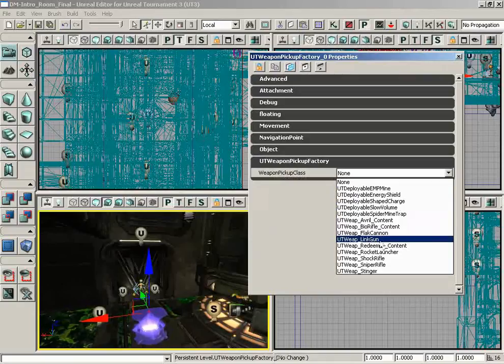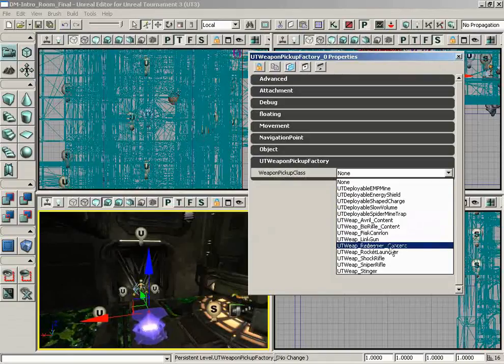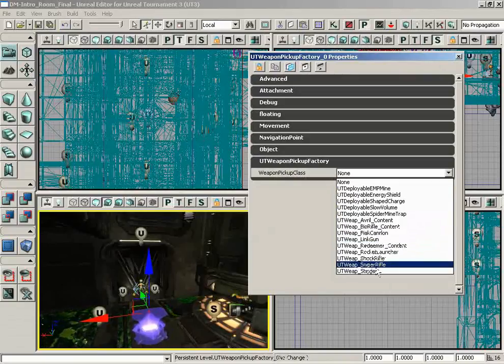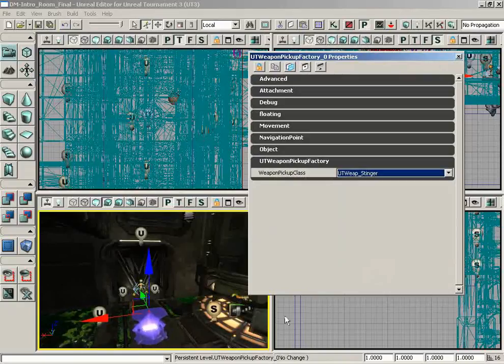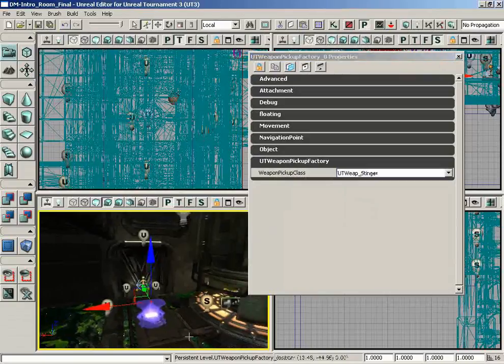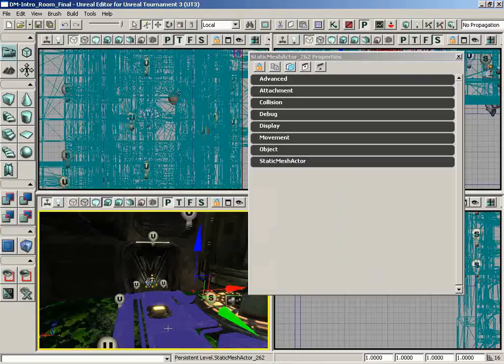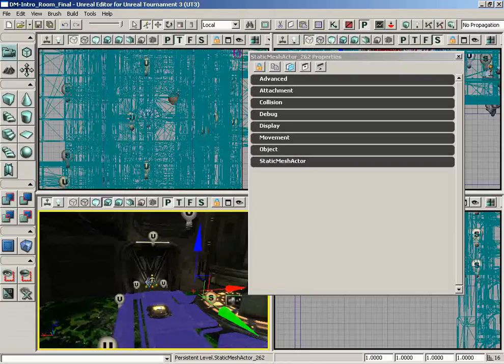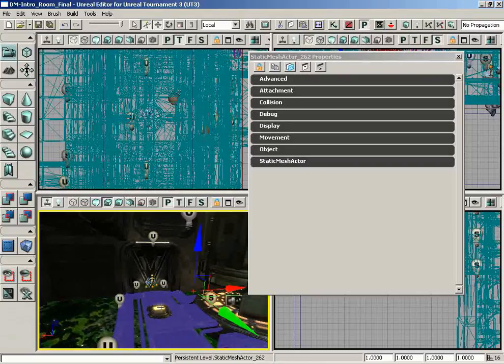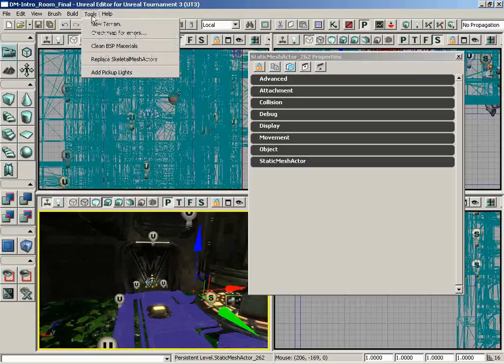Let's maybe add in, oh I don't know, the Stinger, because that's a lot of fun. And then we could use this except for one small problem, and that is that it doesn't have a pickup light. So if you wanted to add one of those, underneath the Tools menu you have the ability to automatically add pickup lights and that'll add one for you.